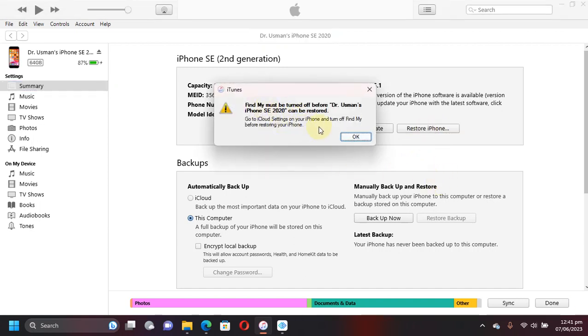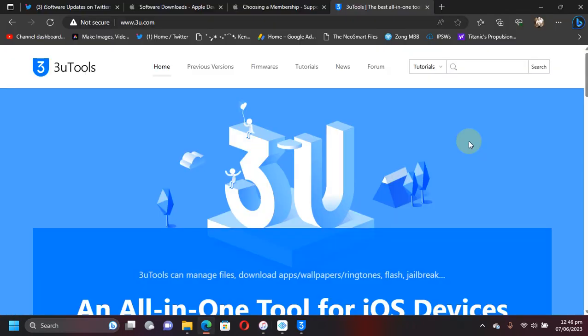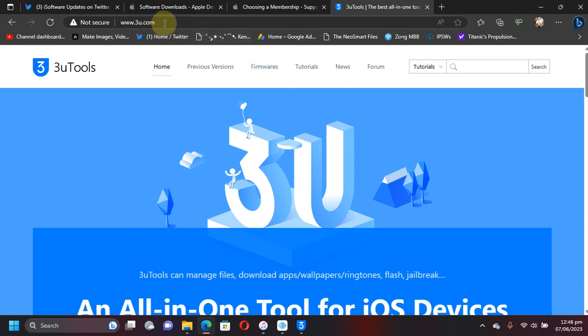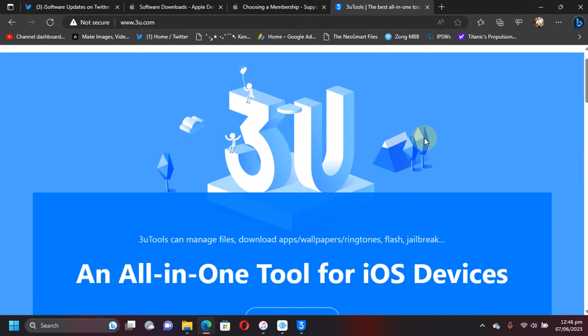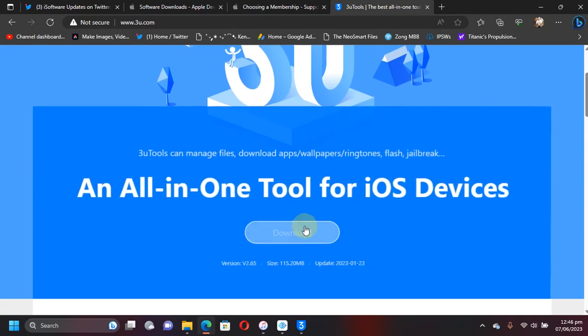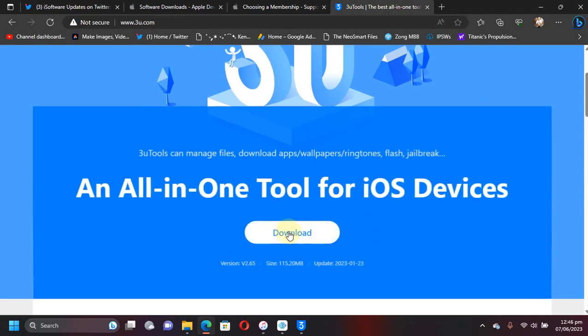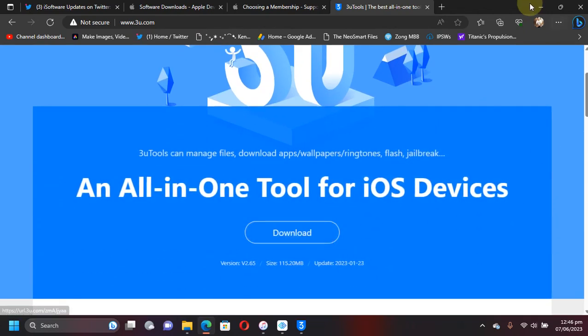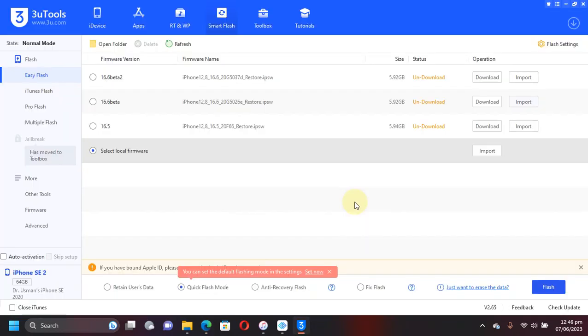Select the IPSW and then hit OK. The alternative method is to use 3uTools. 3uTools is also a completely free software and you can get it for free from its official website. Scroll down and get it for your Windows PC. Next, simply open 3uTools and make sure that iTunes is already installed or it will not work.